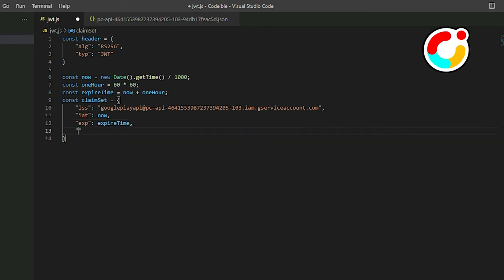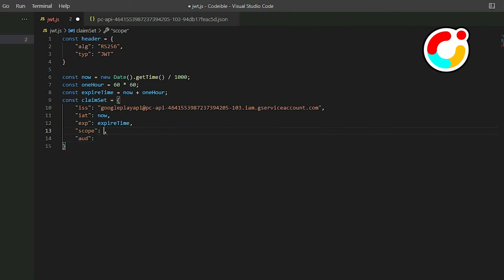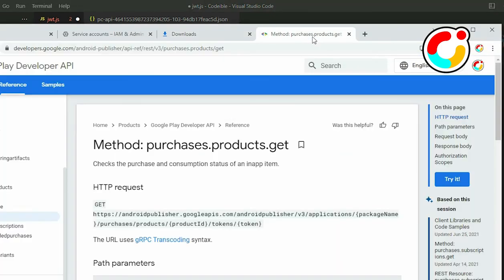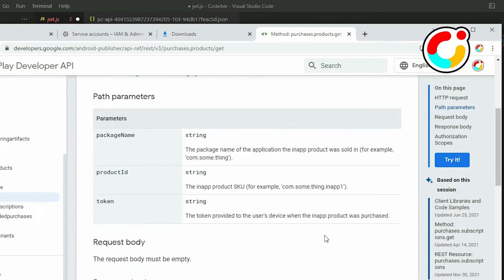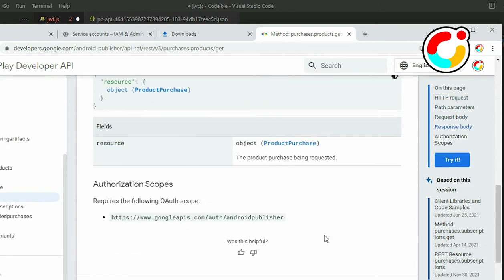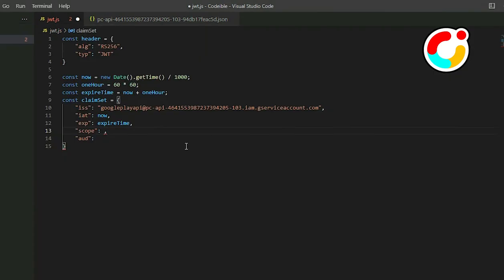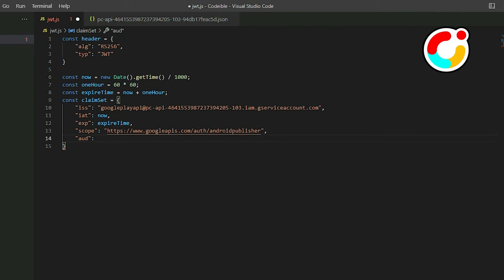For the last two fields, use scope and AUD. Scope represents the permissions we want. If we take a look at the documentation for the Google Play Developer API and scroll down to the bottom of the method page, it will tell us what scope we need to use to call a particular method. Copy it and set it into the claim set. AUD represents the URL we're using to get the token from.